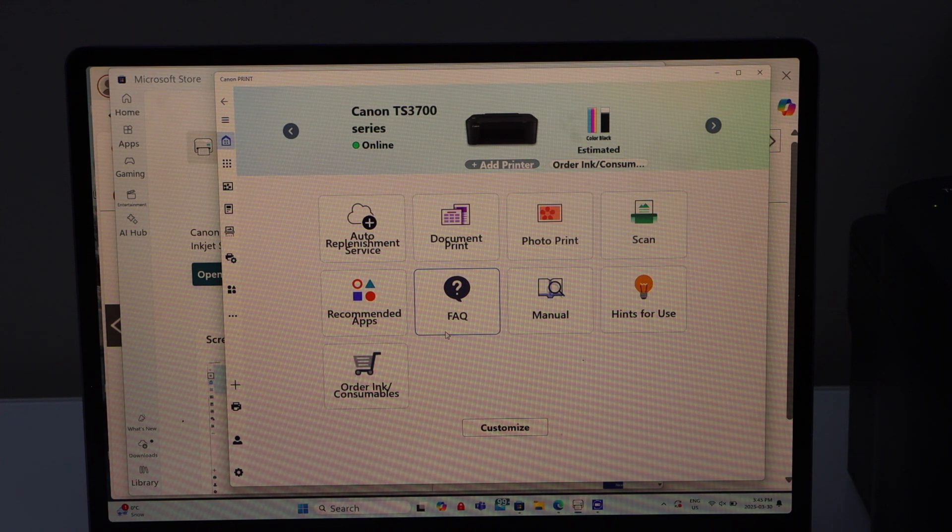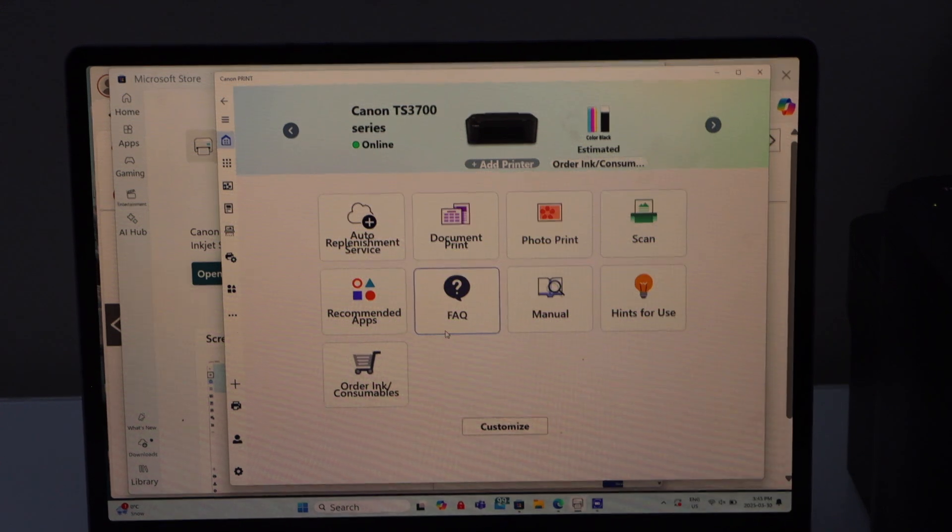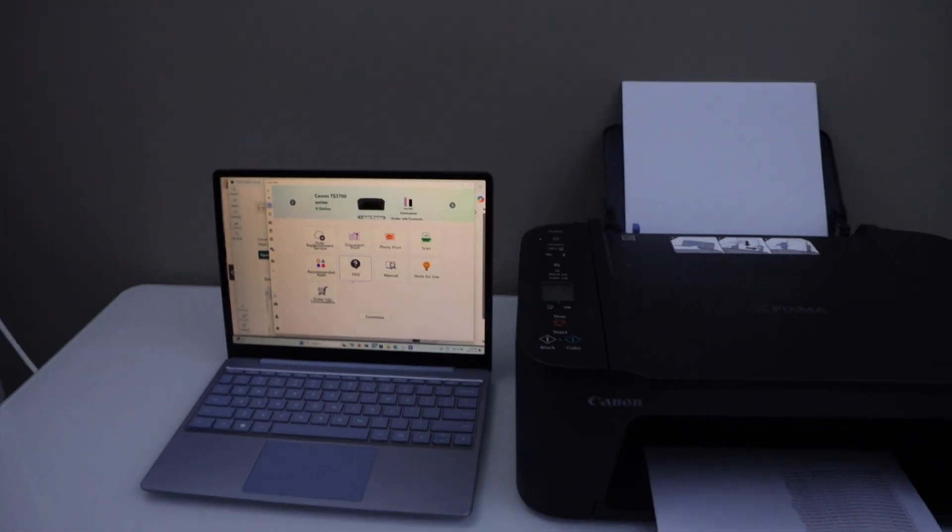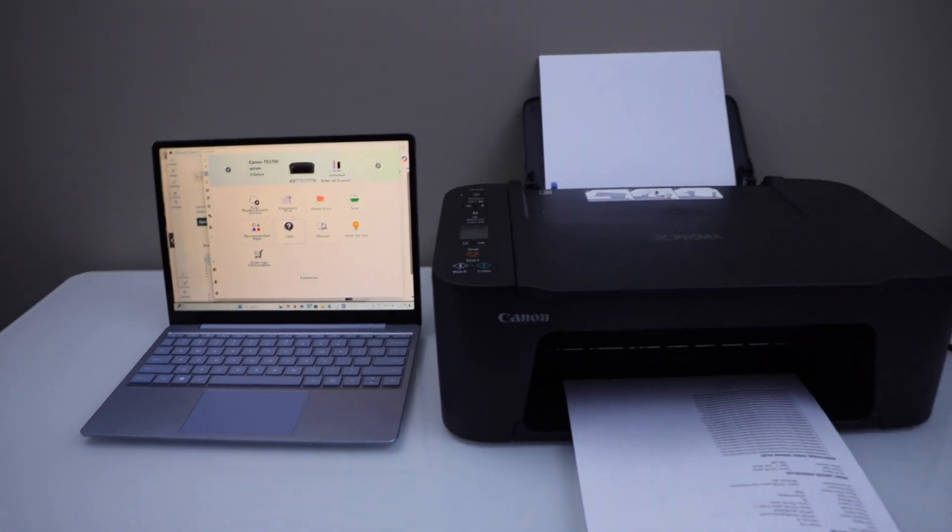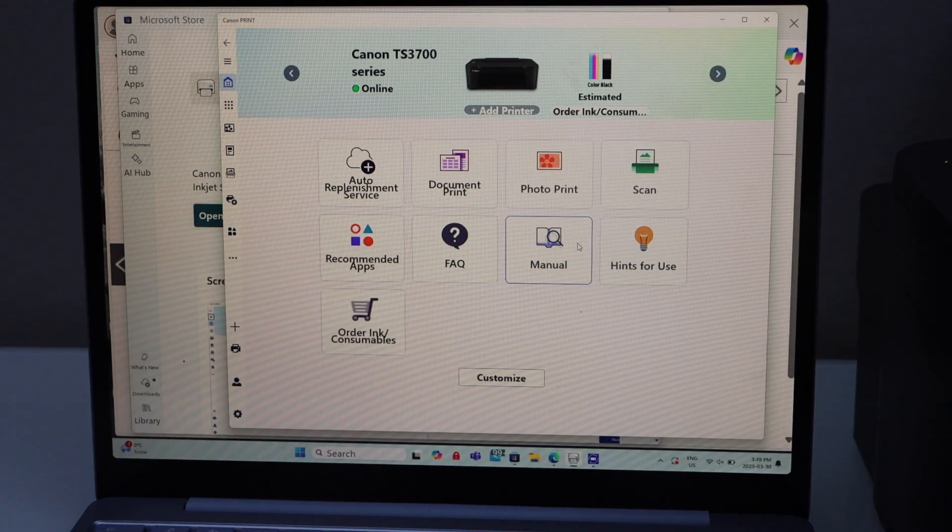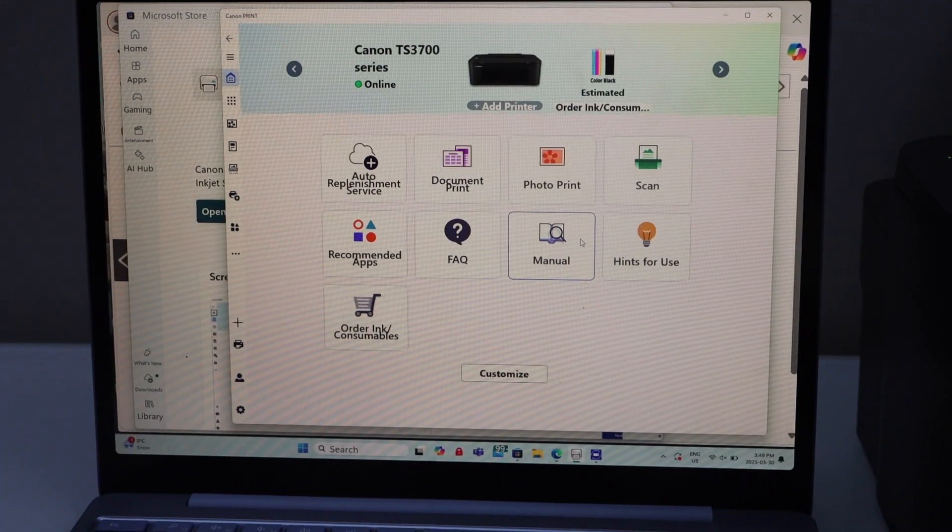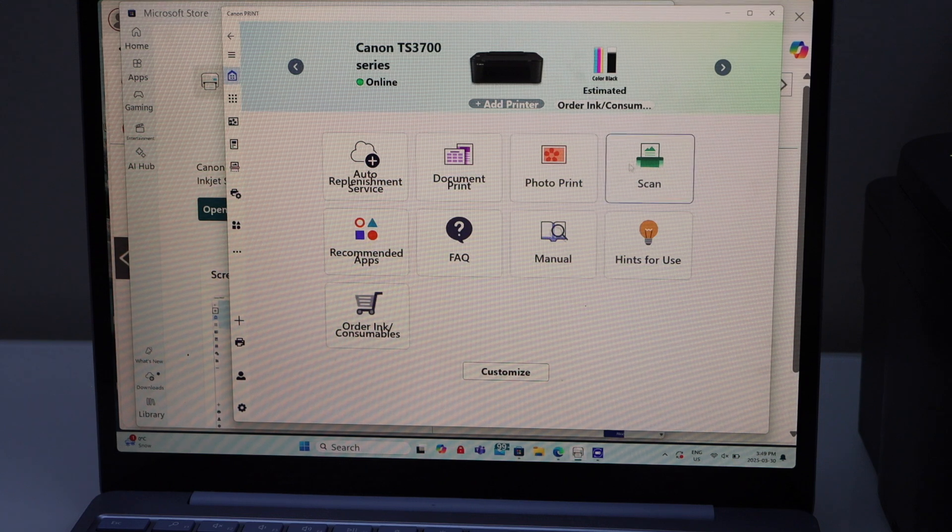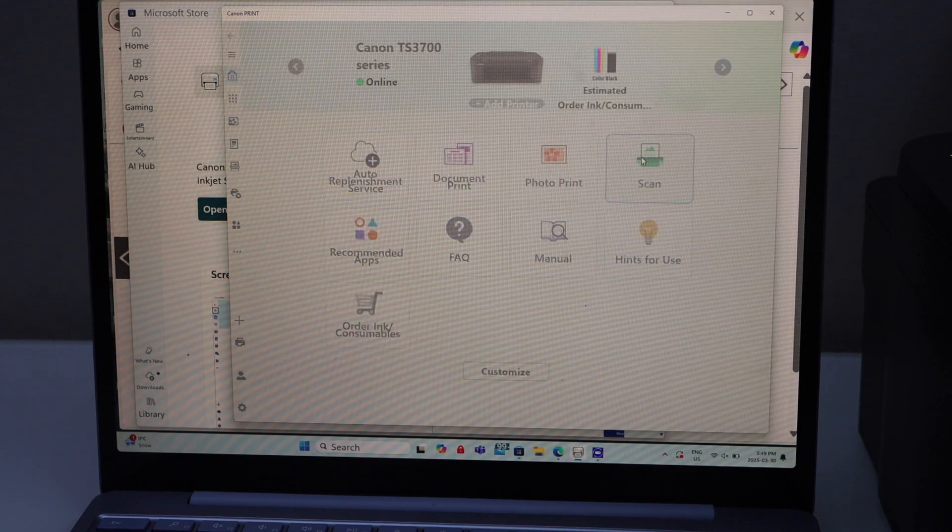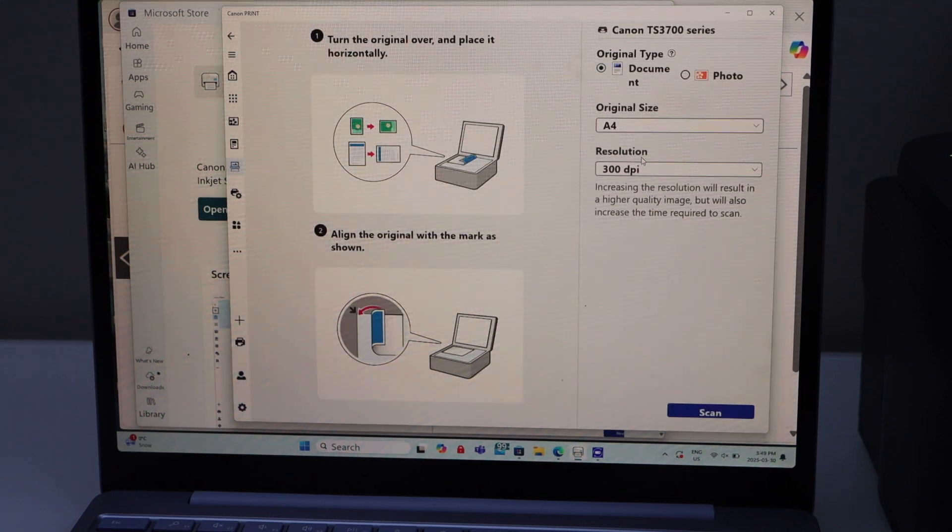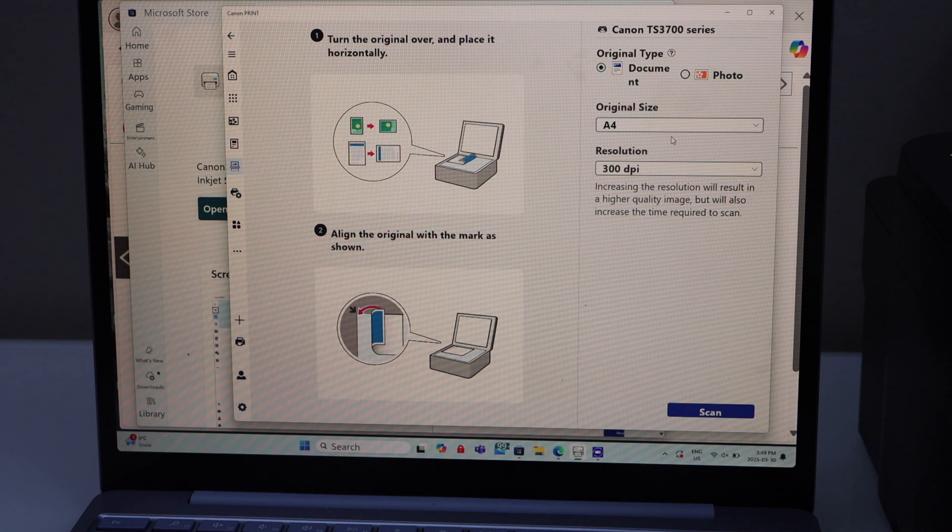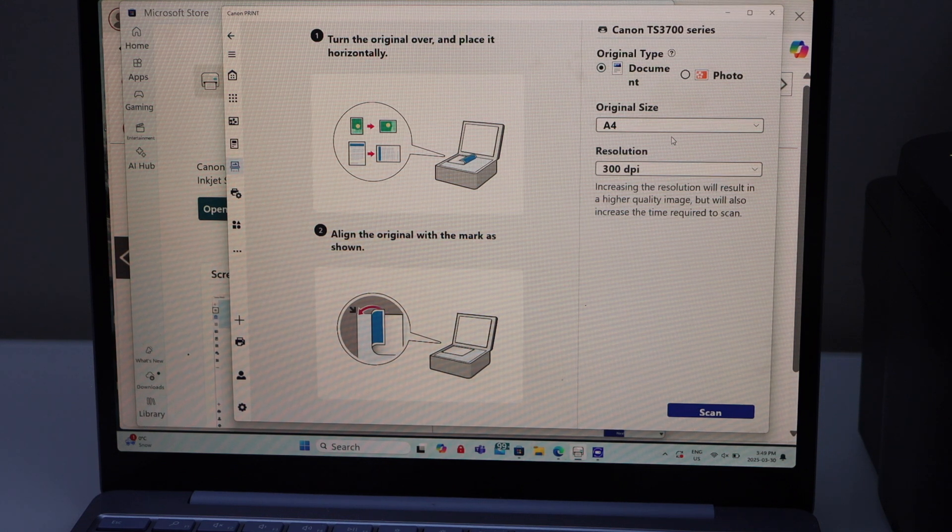So that's the setup of the printer with your Windows 11 laptop or computer. Let's do the scanning. So click on the scan icon. Load a paper in the paper tray to scan.